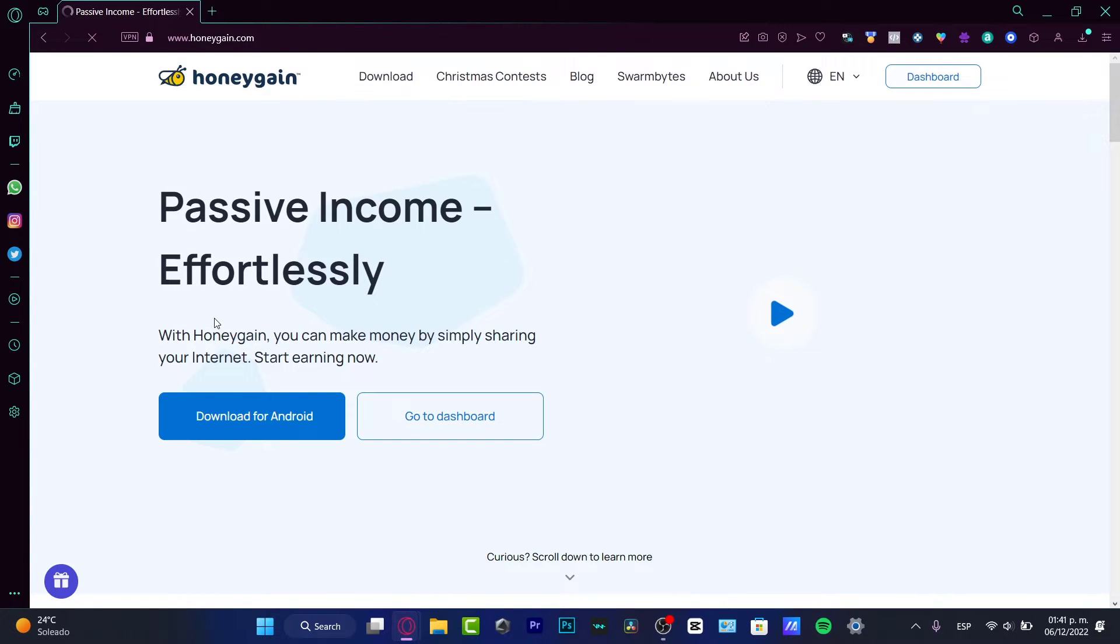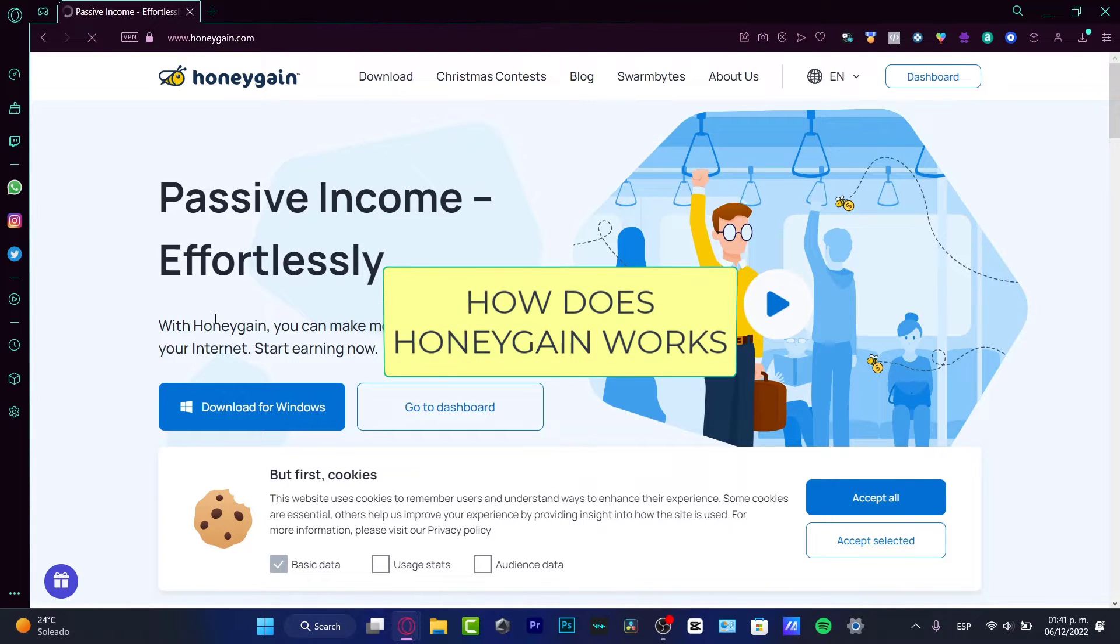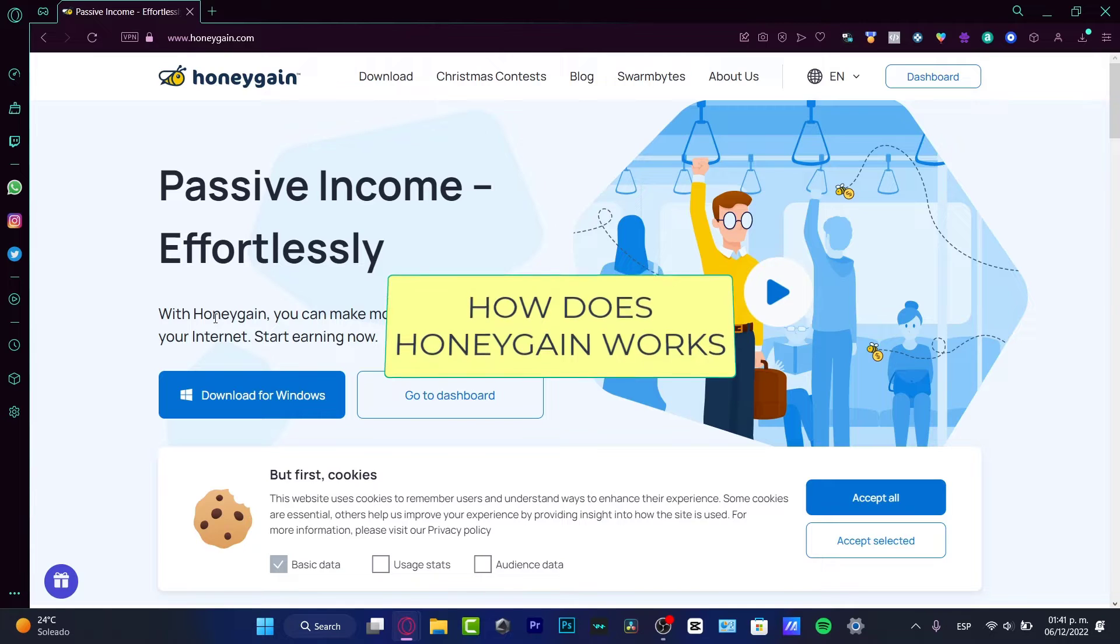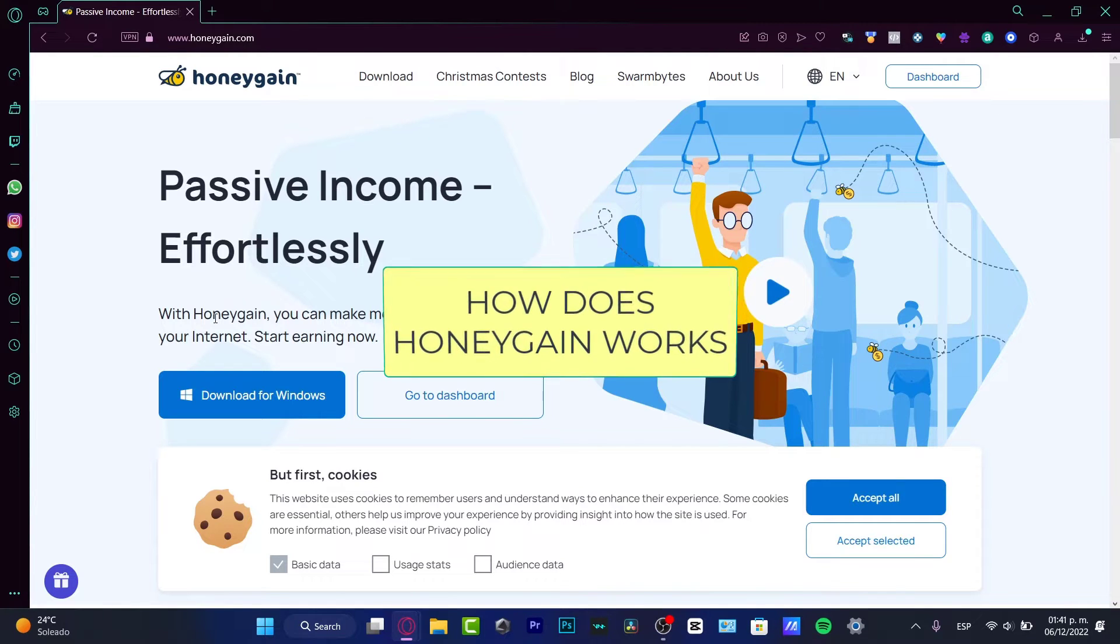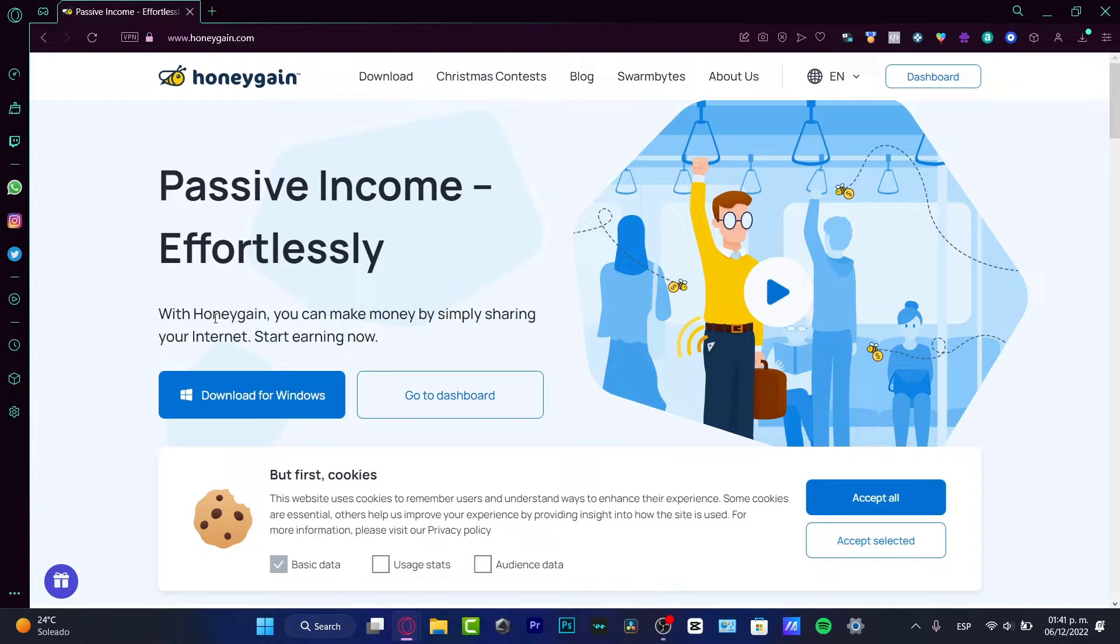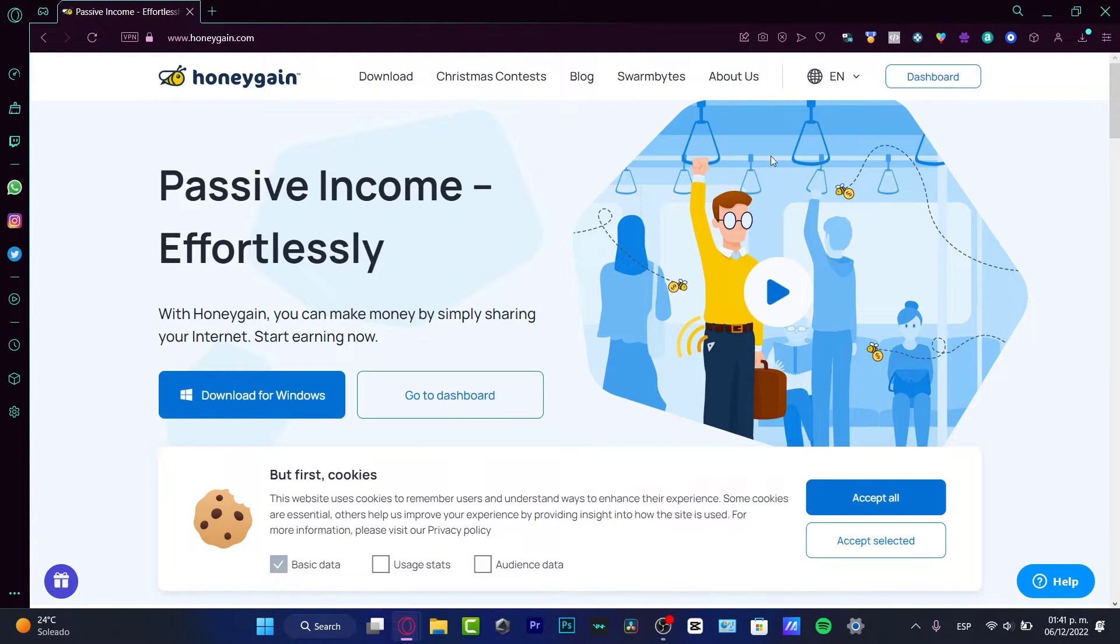Hello there, if you want to see how Honeygain works, you're in the right place. You're probably wondering if you can get some passive income, money without actually having to do anything at all. Well, the answer is yes, you can do this. This one's called Honeygain.